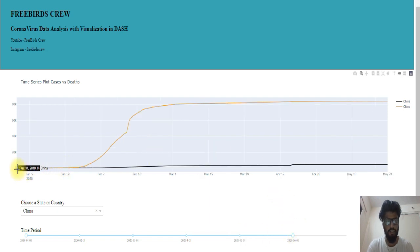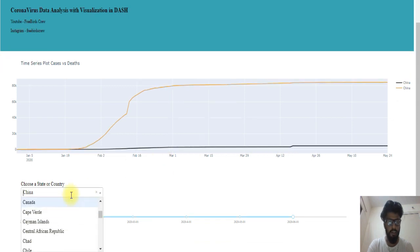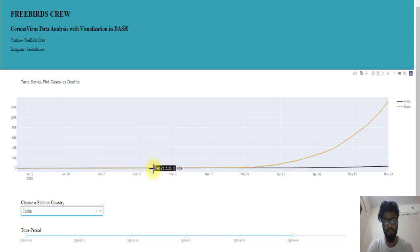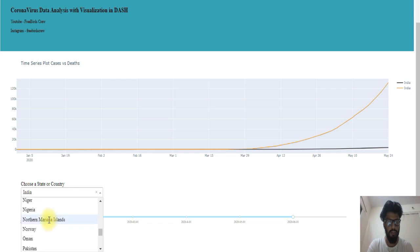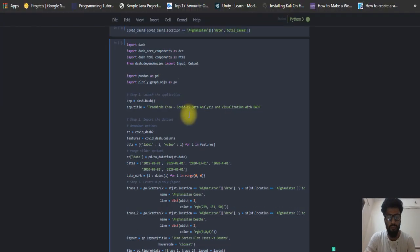In December and January there are no cases. The cases in India start from February. By the current date it has reached 131K cases. Similarly, you can get information for any country. As you can see in our web app, all the dropdowns, sliders, and graphs I built are present here.